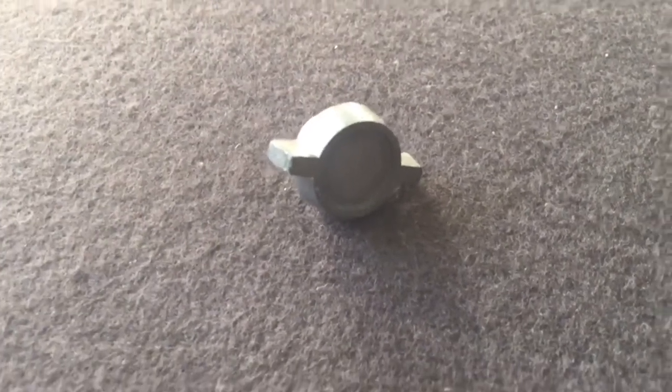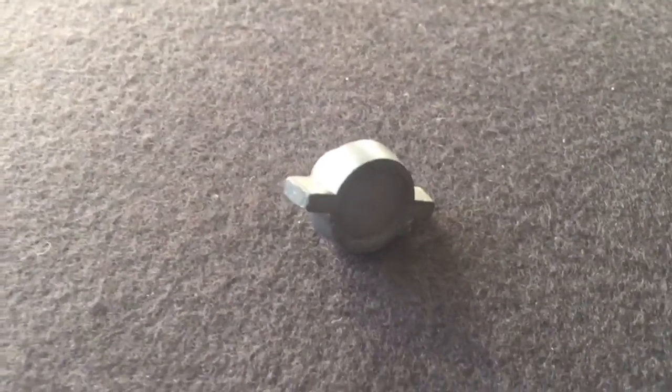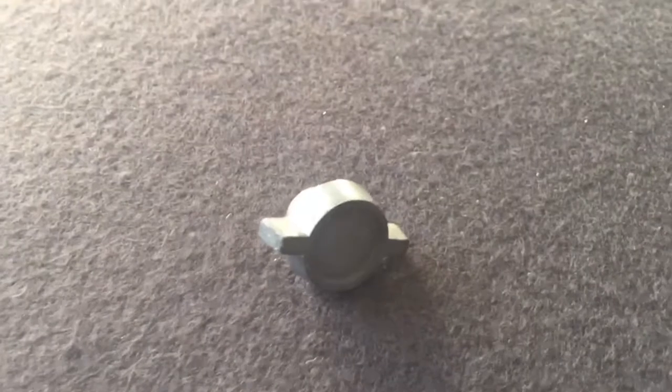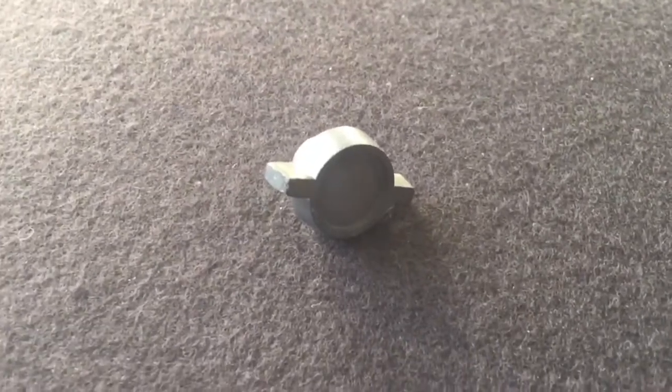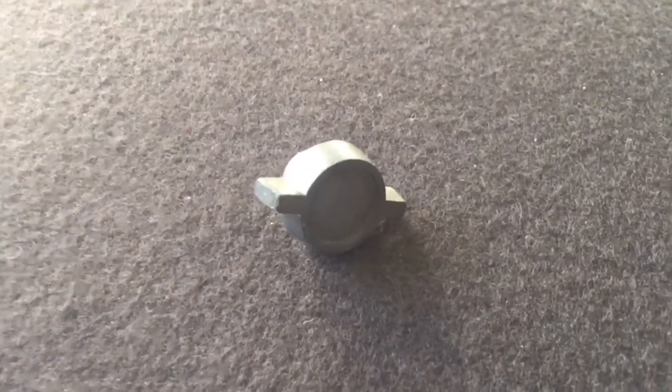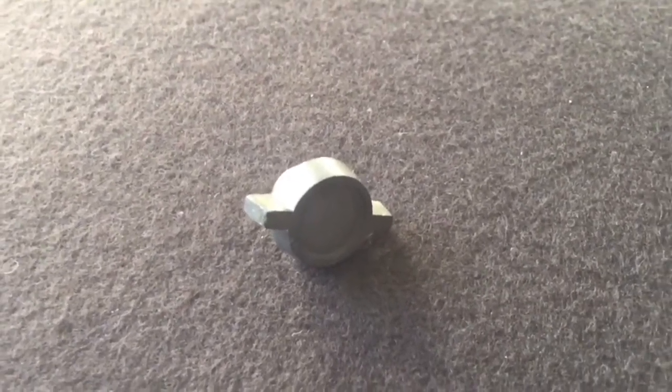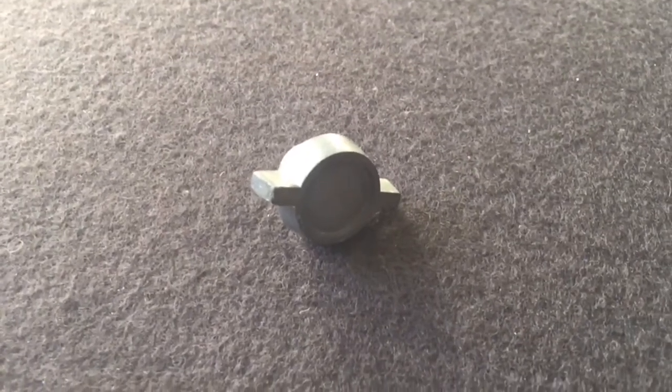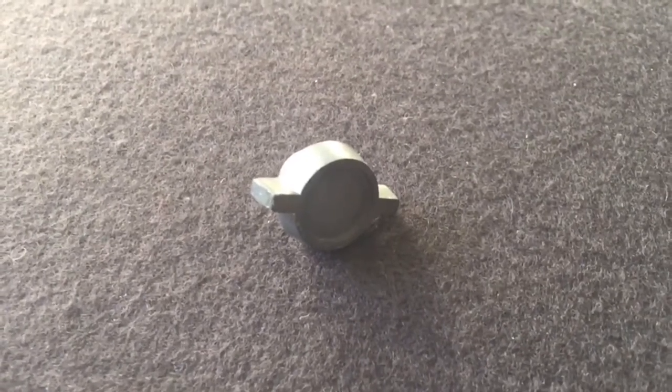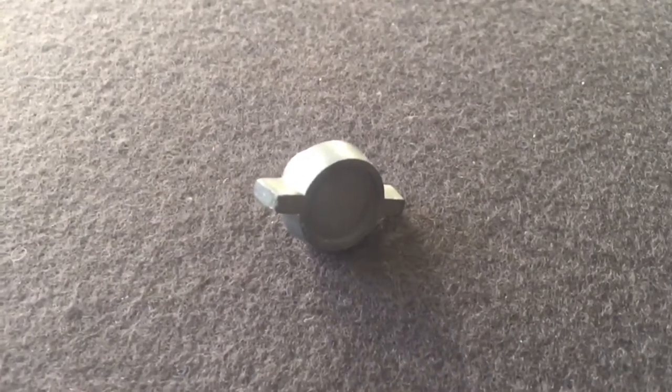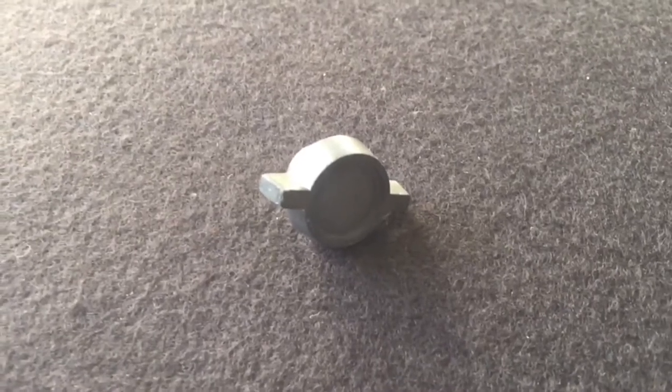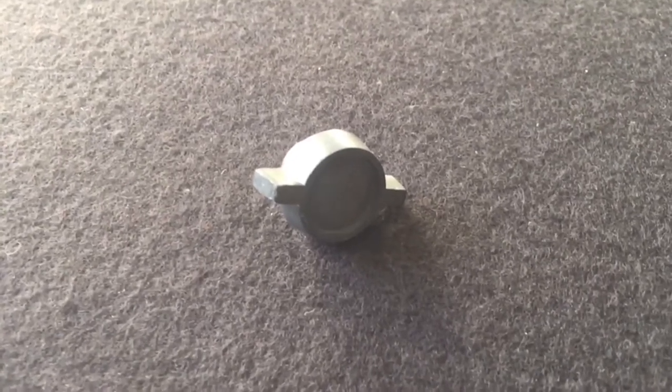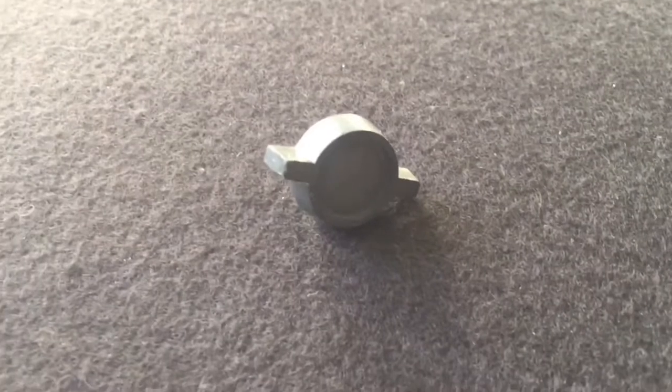People who know Halicrafters radios might know exactly what this is. This is the lock knob for the band spread and tuning transmission on a Halicrafters SX-42. This is the original one that was on my dad's from 1946.